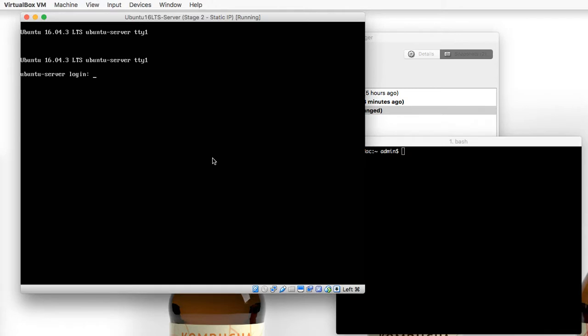So let's jump over to our server, let's log in, and let's go through the update and installation process.